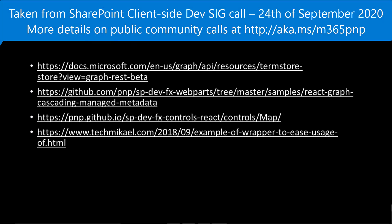Finally, those are all the resources used while developing this web part. Thank you very much.